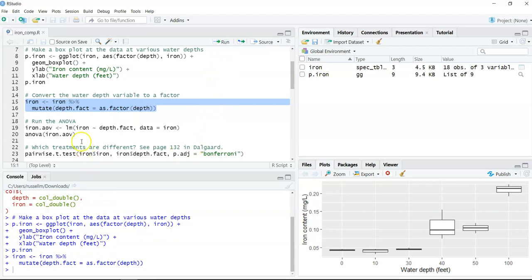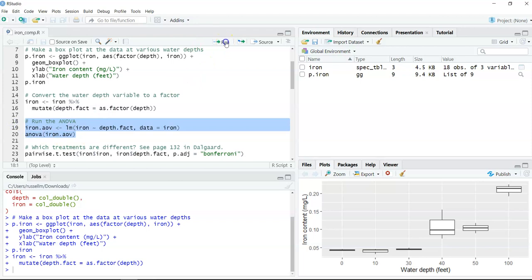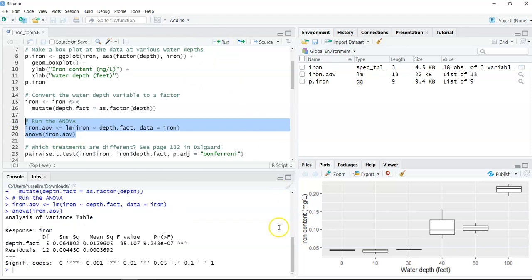We'll run that, and then we'll run the analysis of variance. We're going to call this iron.AOV. We're going to use the lm function to predict the iron content based on the depth.factor variable we just calculated. And then we're going to plot the ANOVA table for the iron.AOV object.